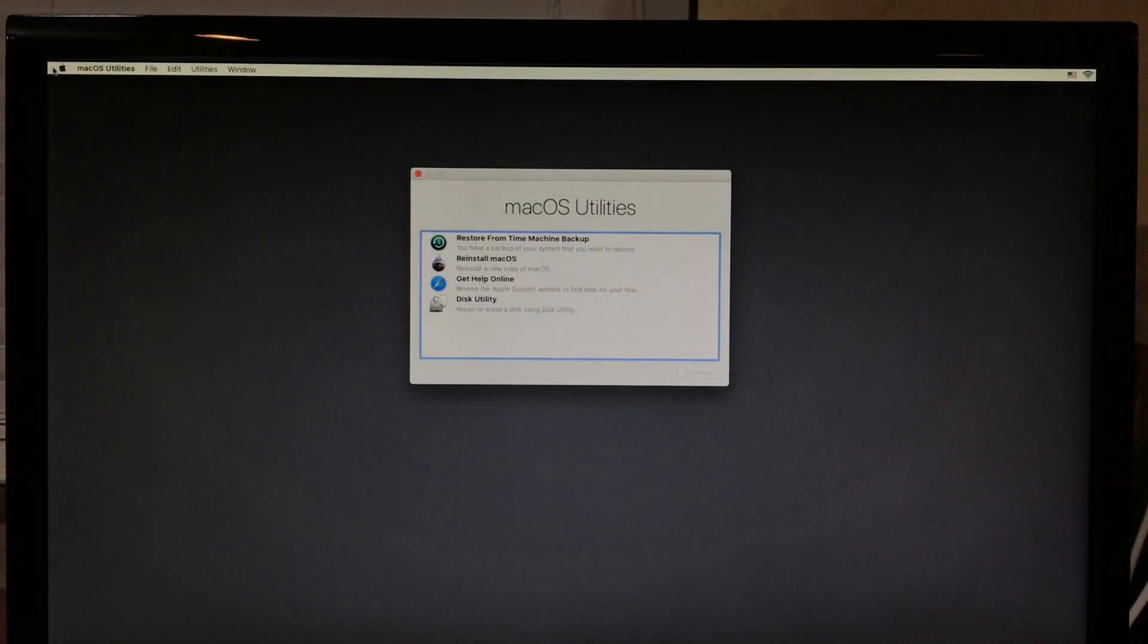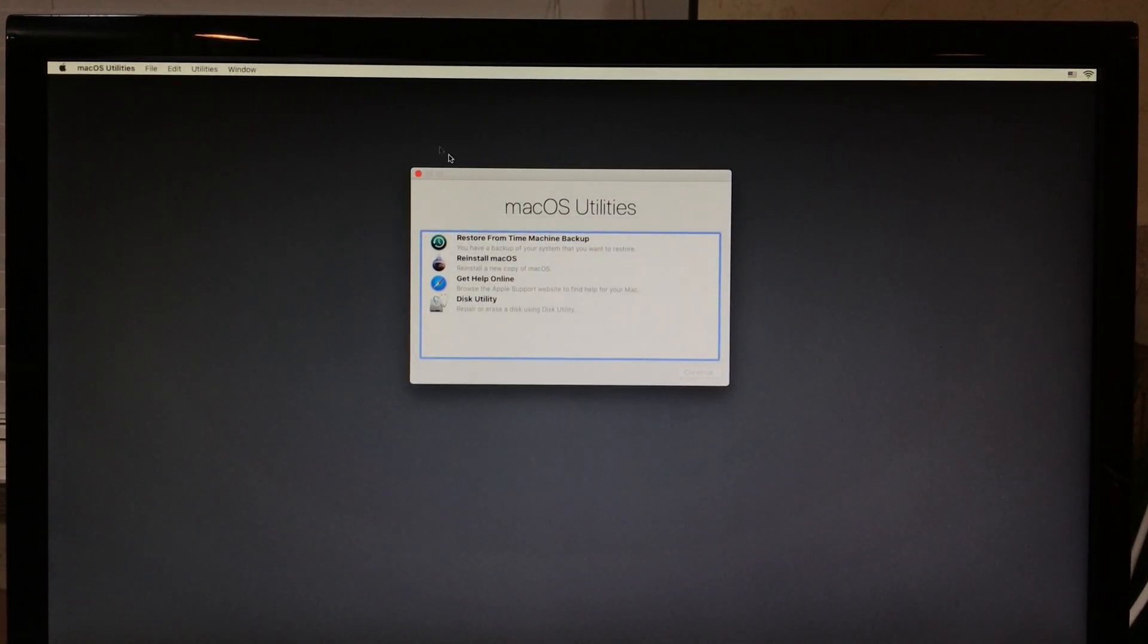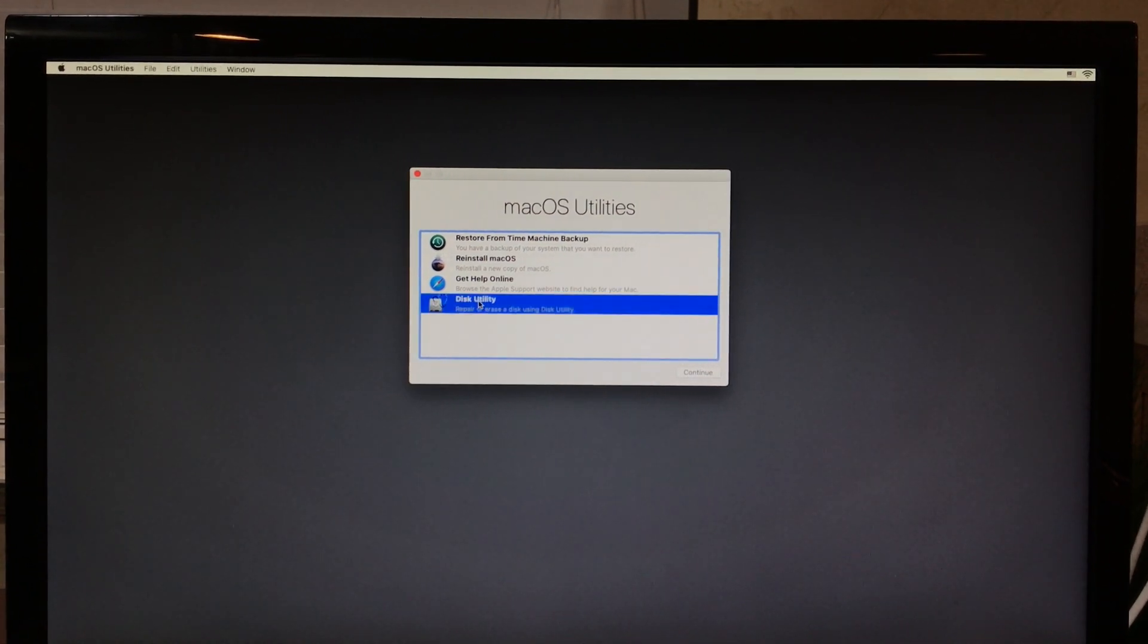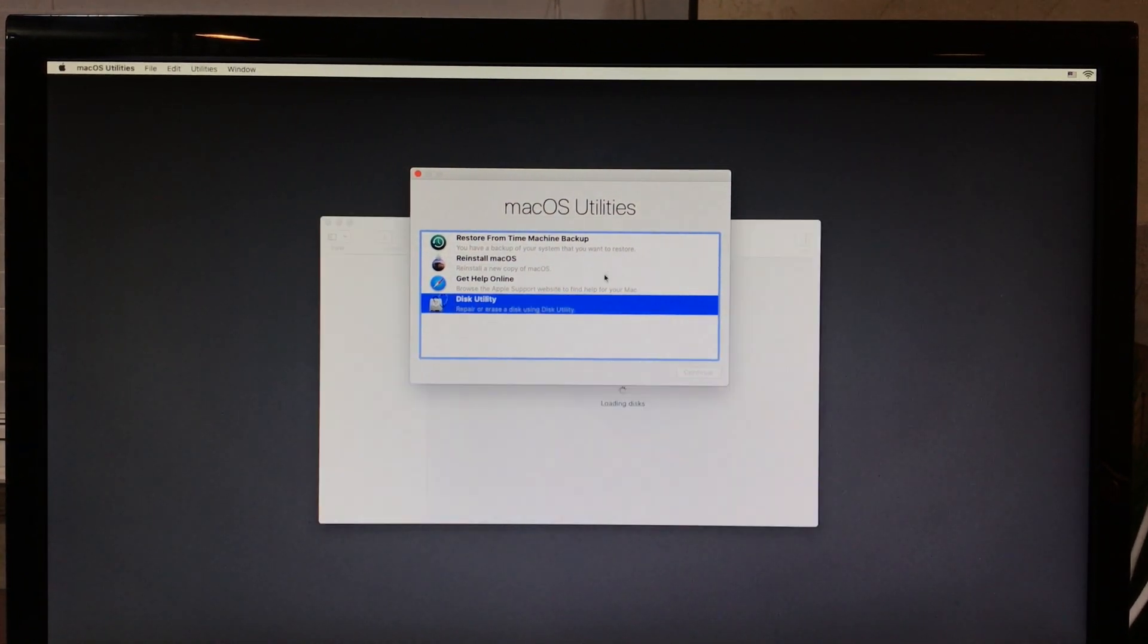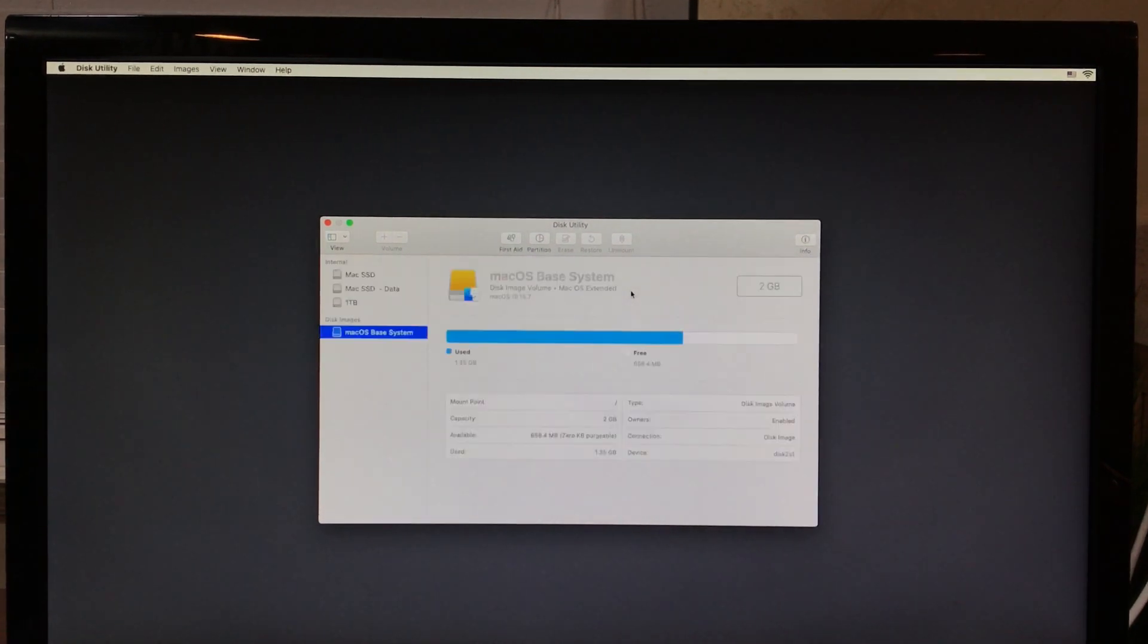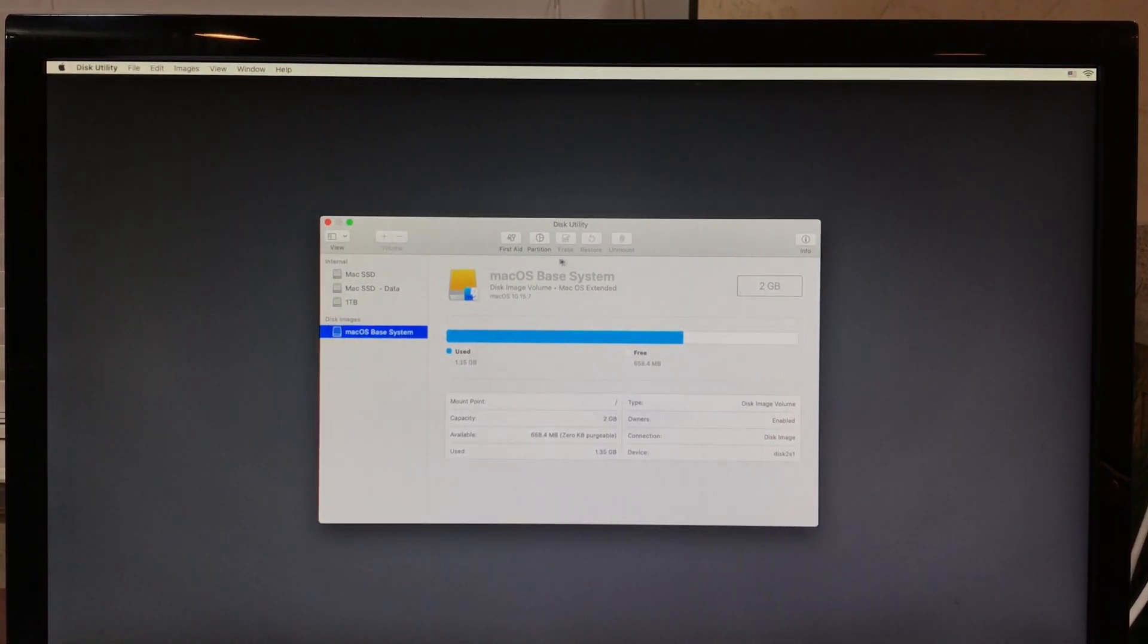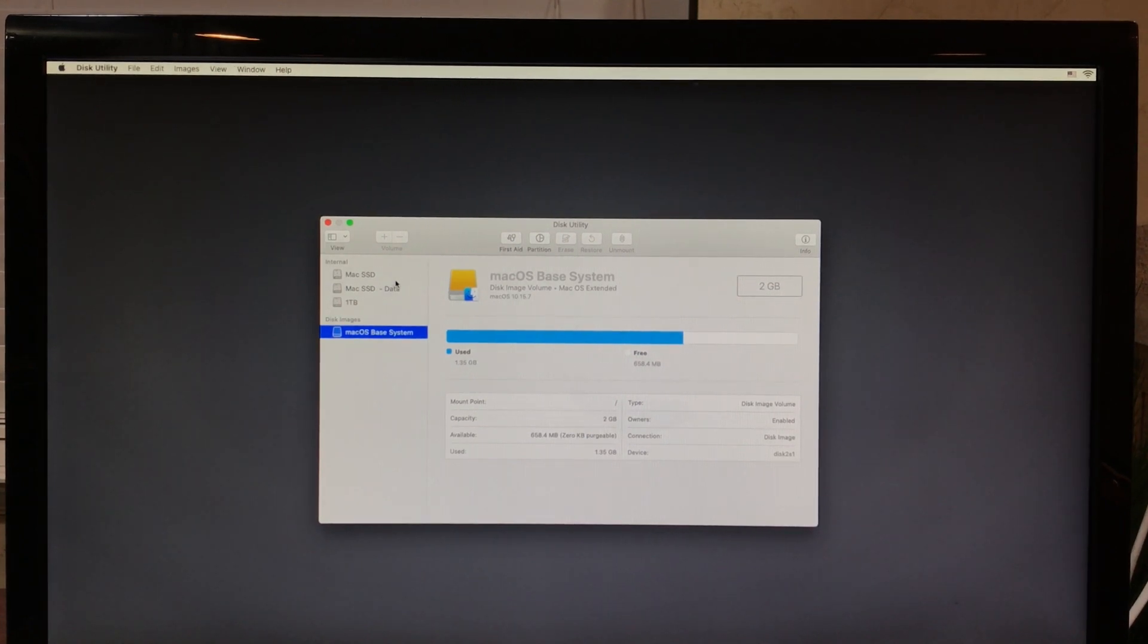Once we're inside the recovery menu, we want to go to Disk Utility. Click Continue. This is going to give us access to all of the drives that are inside our computer.